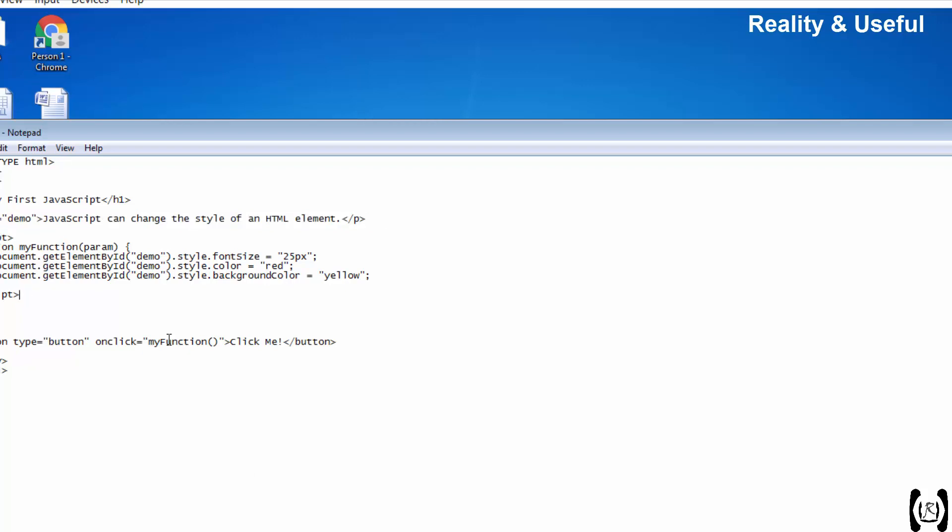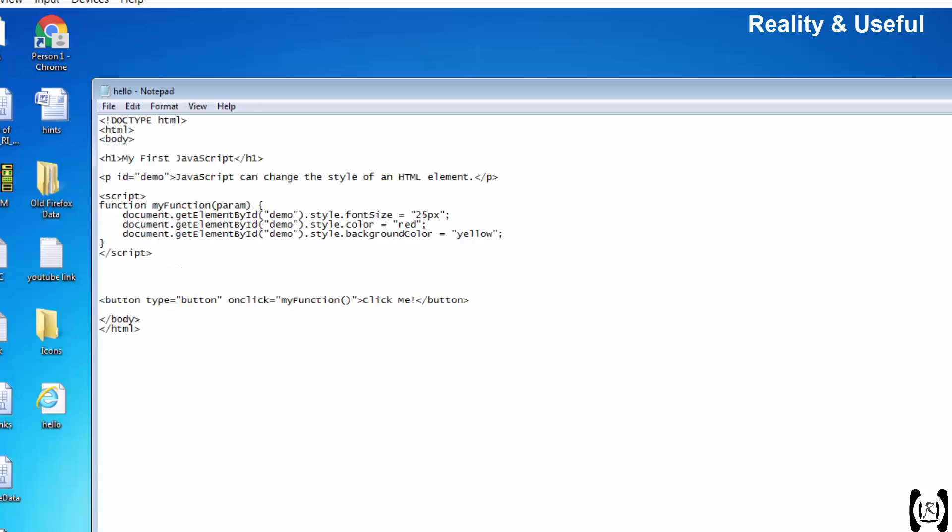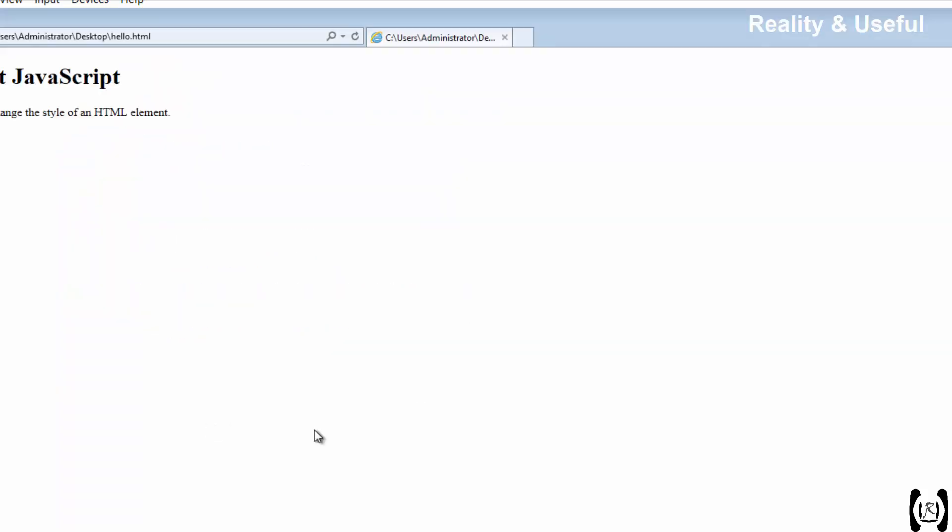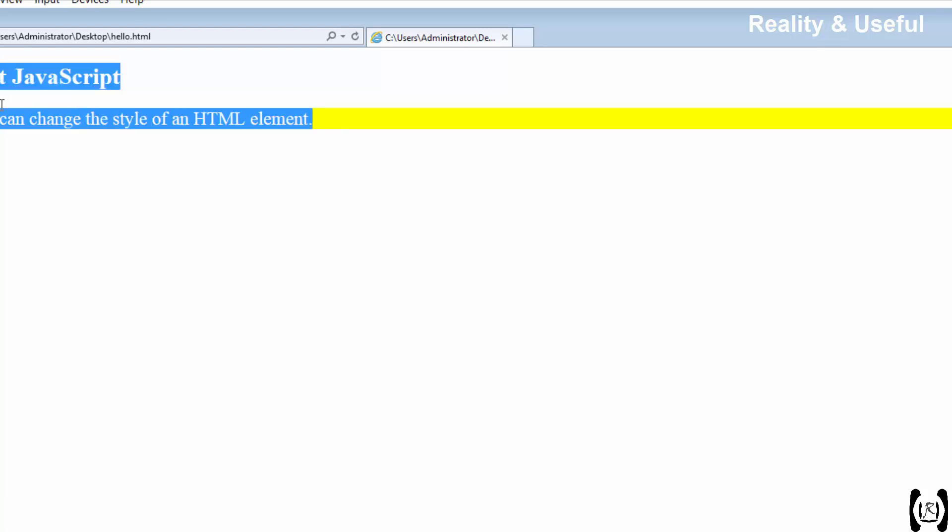On a click of the button I am going to change the format of the text, changing the style color and background color. Let me run the file to see the output. It is asking to allow the script execution, so you should allow that. On a click of the button the style of the text is changing.